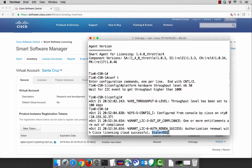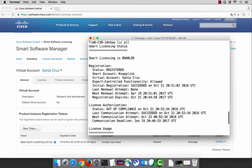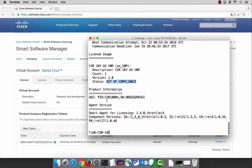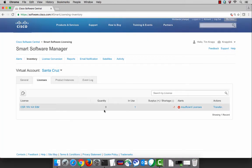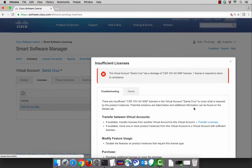If we do a show license all, we're still registered with the NAPLINK smart account, and we're still associating this product instance with the Santa Cruz virtual account. We can also see that our status is now out of compliance and our license usage indicates we're using a 50 megabyte AX license for the CSR. Switching back over to the smart software manager: here's our 50 megabyte license — we currently don't own any in the queue, but we're using one, and as a result we have insufficient licenses.